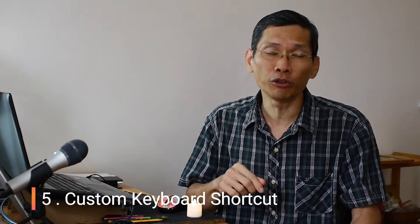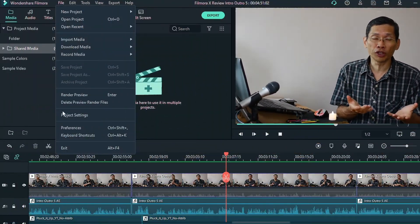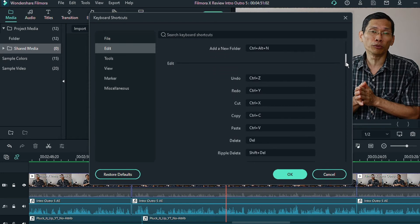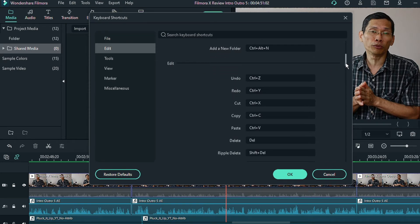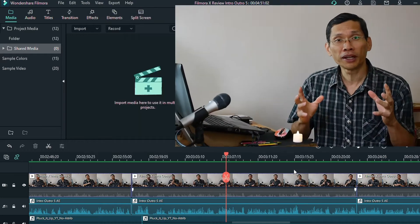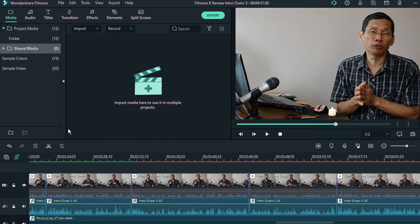The fifth feature is customizable keyboard shortcuts. In the past Filmora had keyboard shortcuts, but now you can customize them to anything you like. If you use more than one video editor, each one generally has its own shortcuts, so you can make them all the same to switch between software more conveniently. Even if you only use one video editor, you can customize shortcuts to whatever feels most convenient for you.